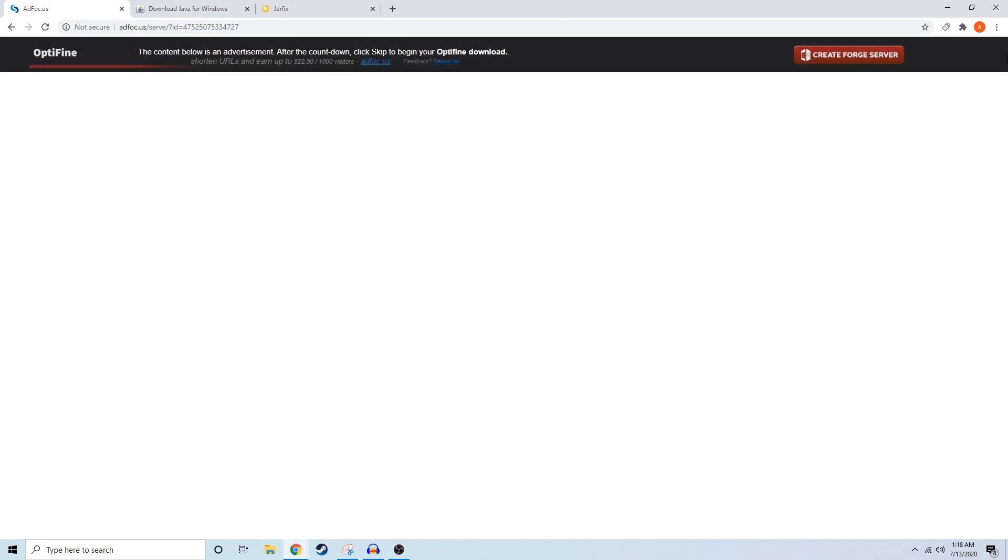Optifine uses ad loaders to pay for their services, so make sure you wait the 5 seconds and click the skip at the top right to make sure you don't download anything incorrectly.